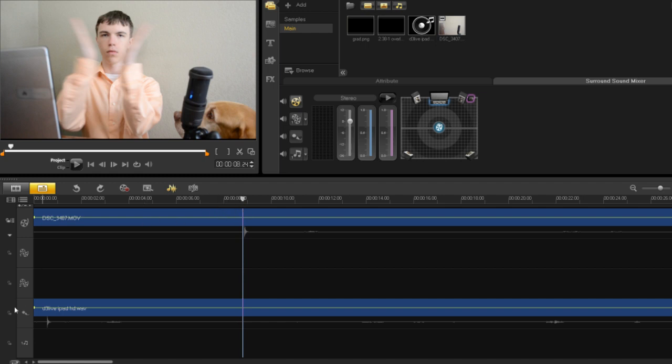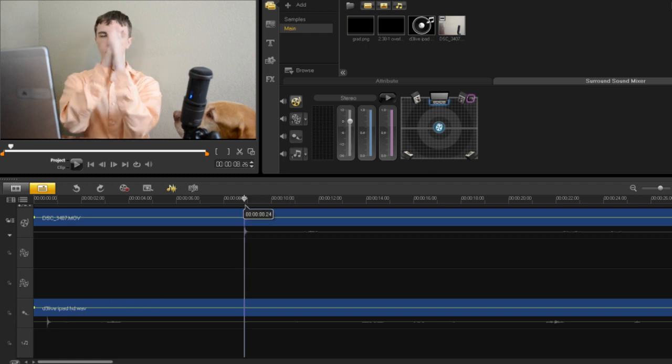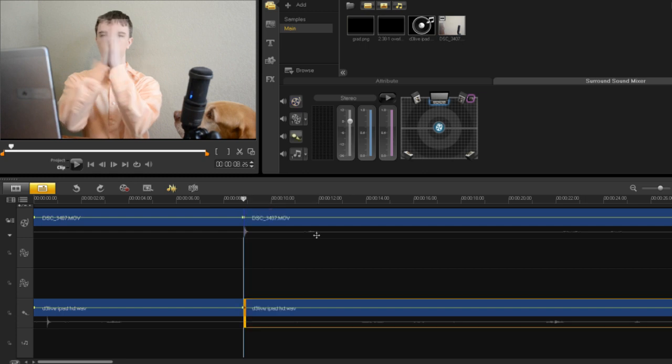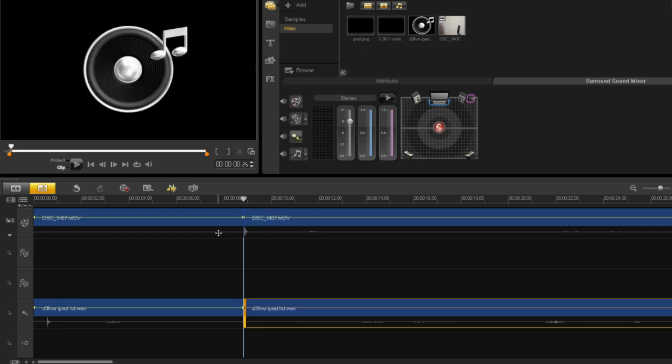So once you have this and you have it on both—so you can see I have one here as well as one here—just go ahead and trim this down. It doesn't have to be super precise at the beginning, just get it roughly about right.